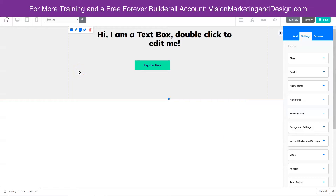Now that we know how to download and upload a chatbot template and use it to generate extra income, until my next video — let's go build it with Builderall.